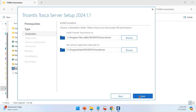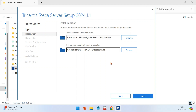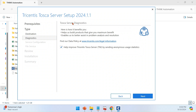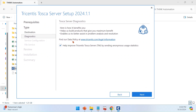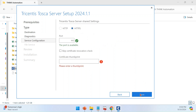Just click Next. This is the default installation location — you can go ahead with it or change it. This is the diagnostic feature that Tricentis offers. If you want, you can check this and send data to Tricentis, or uncheck it and proceed with the installation. Click Next.